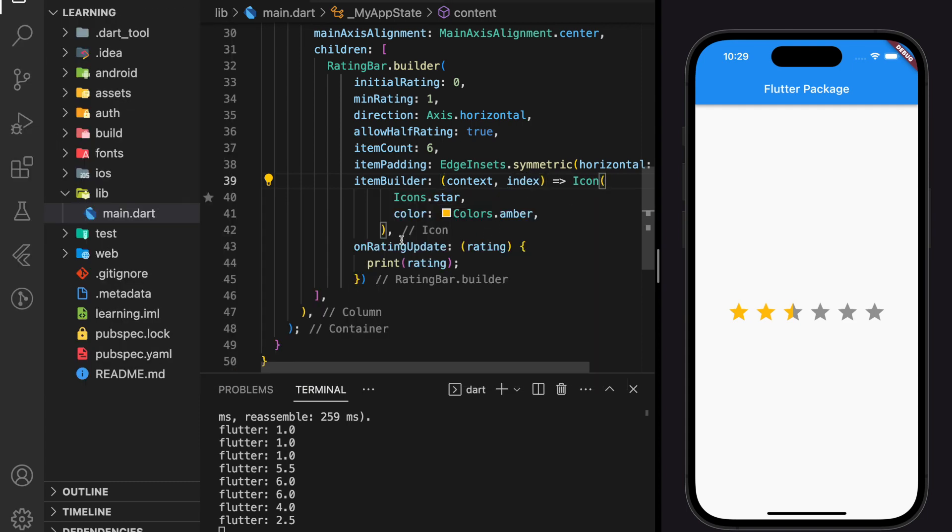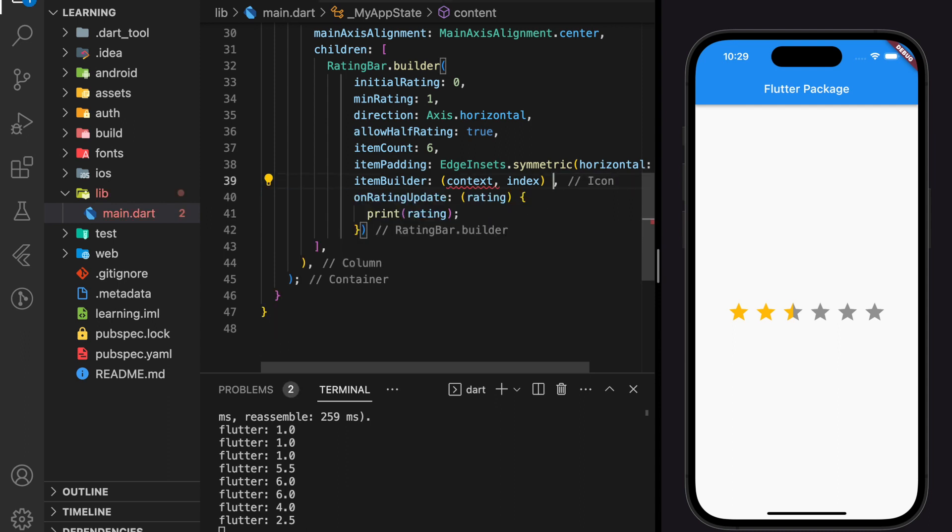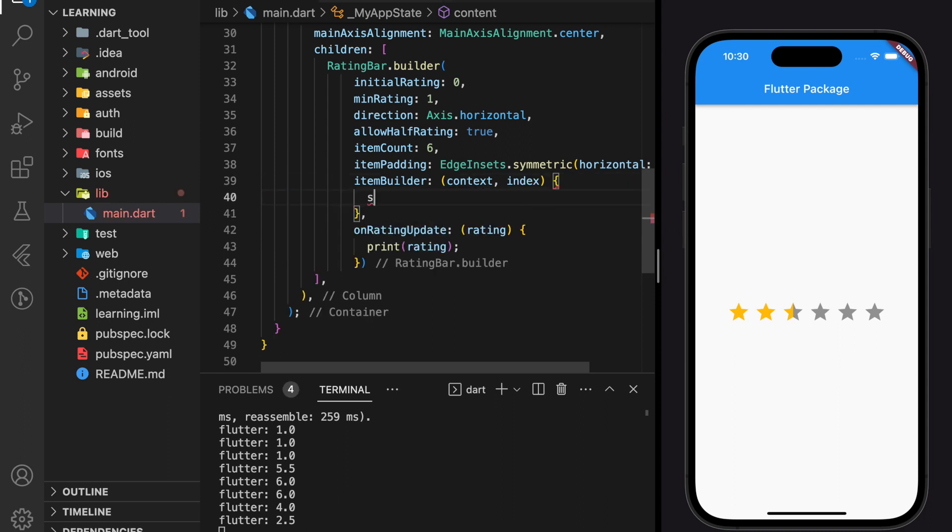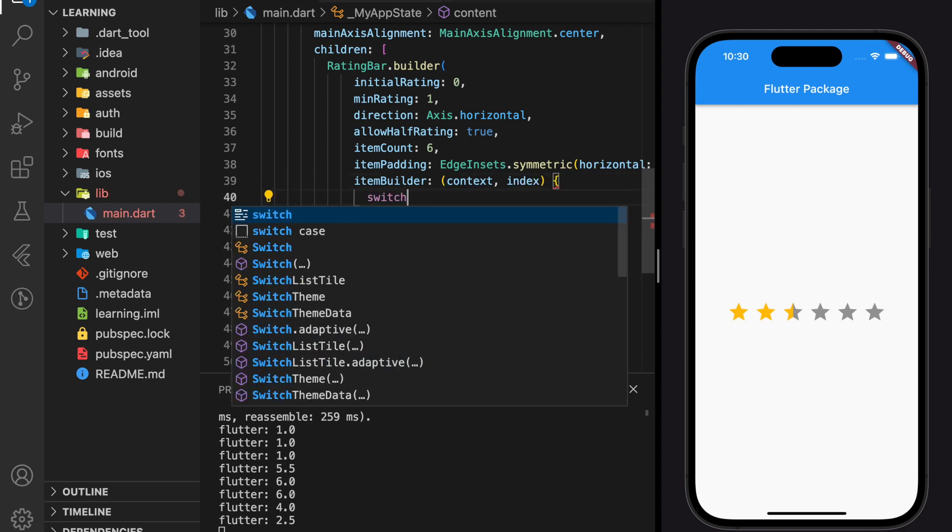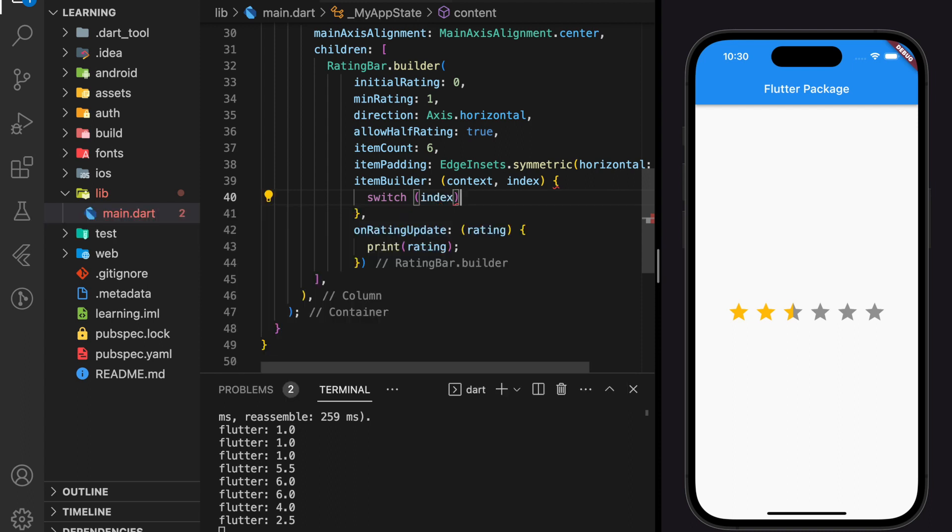And here, instead of returning an icon widget, we will use a switch case and according to different index, we will return different icons.